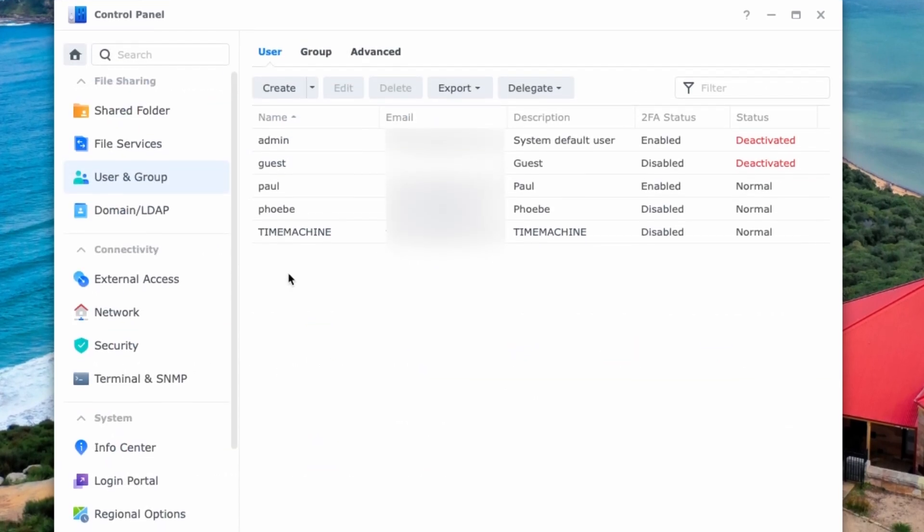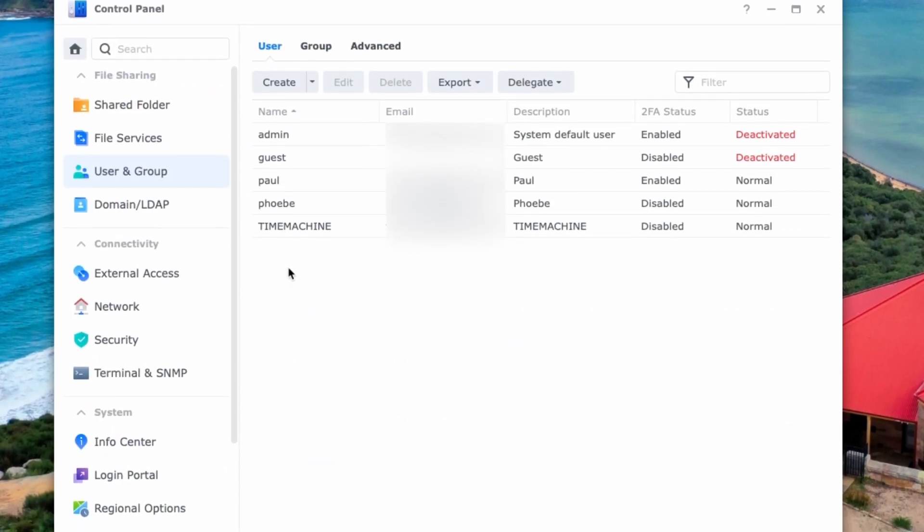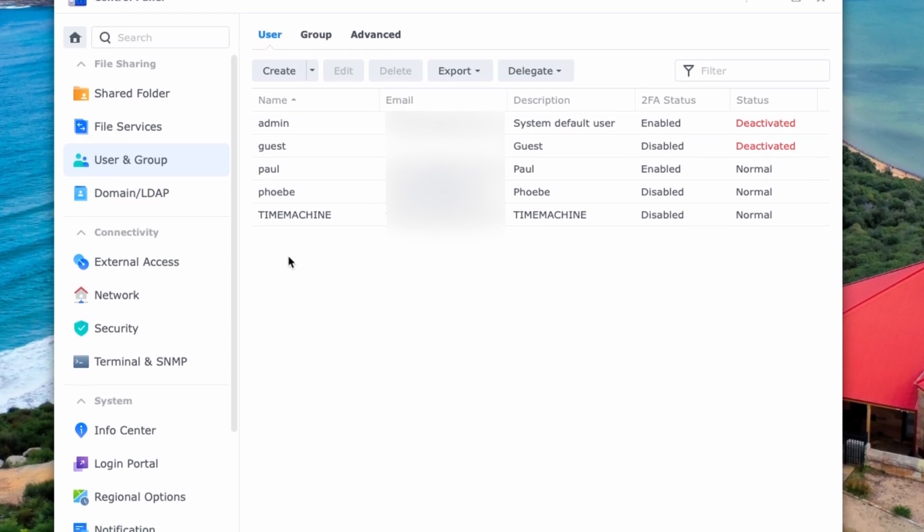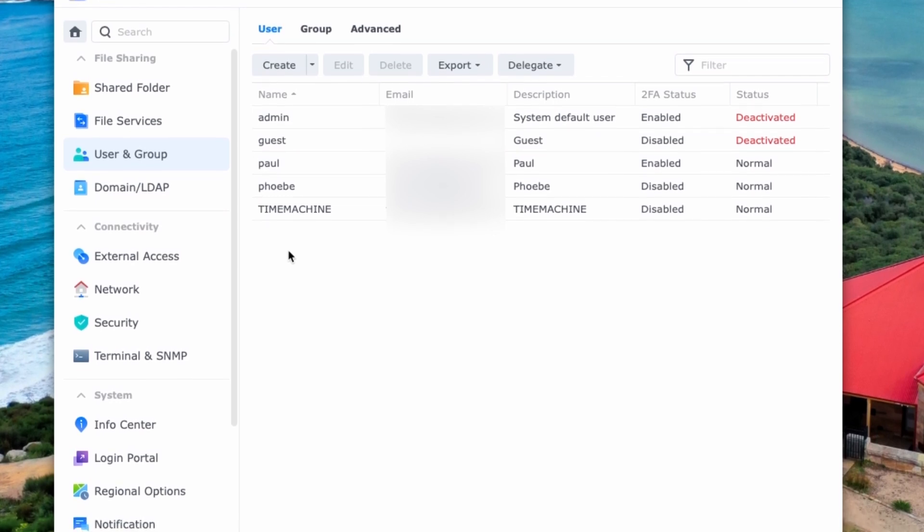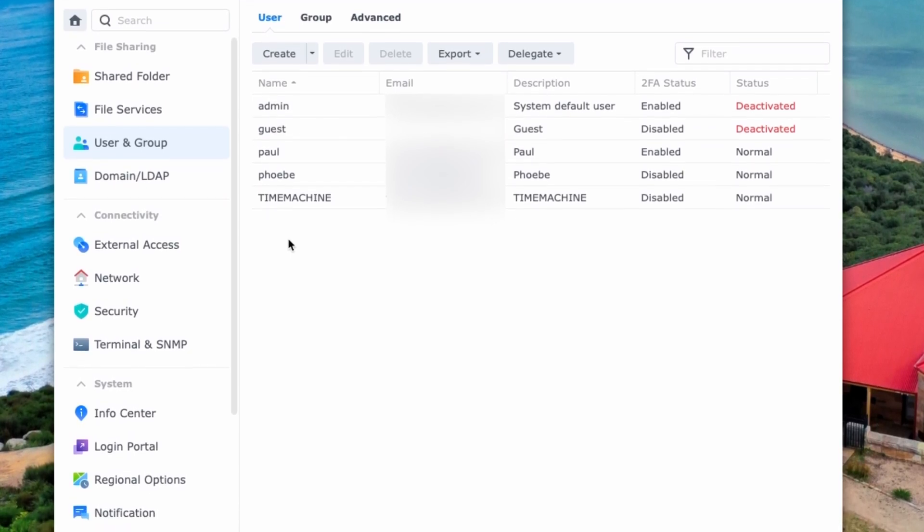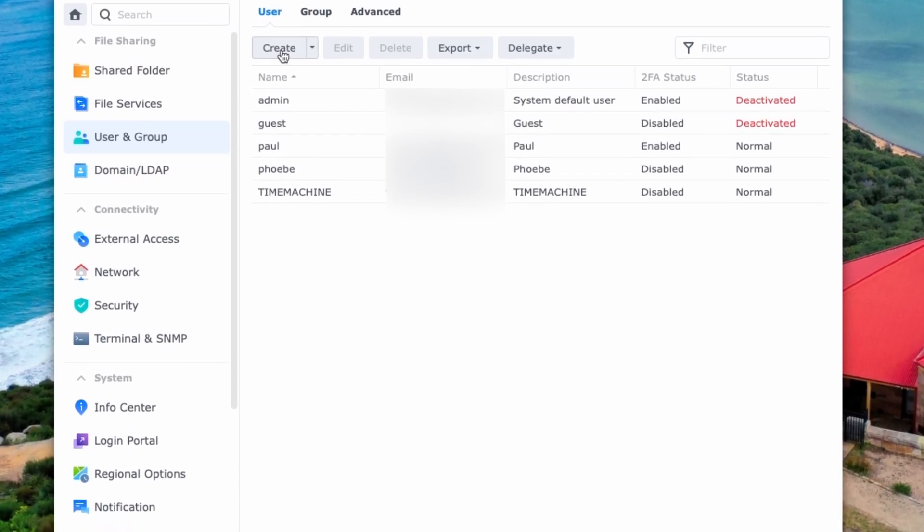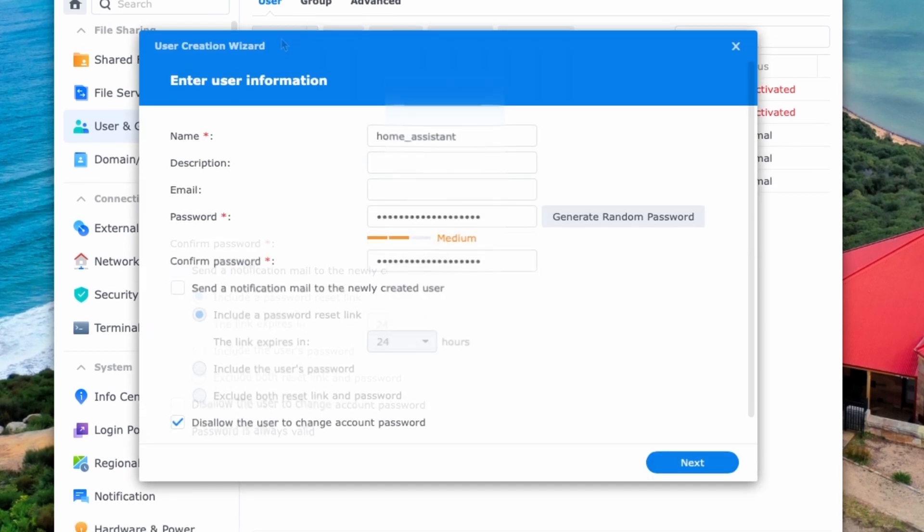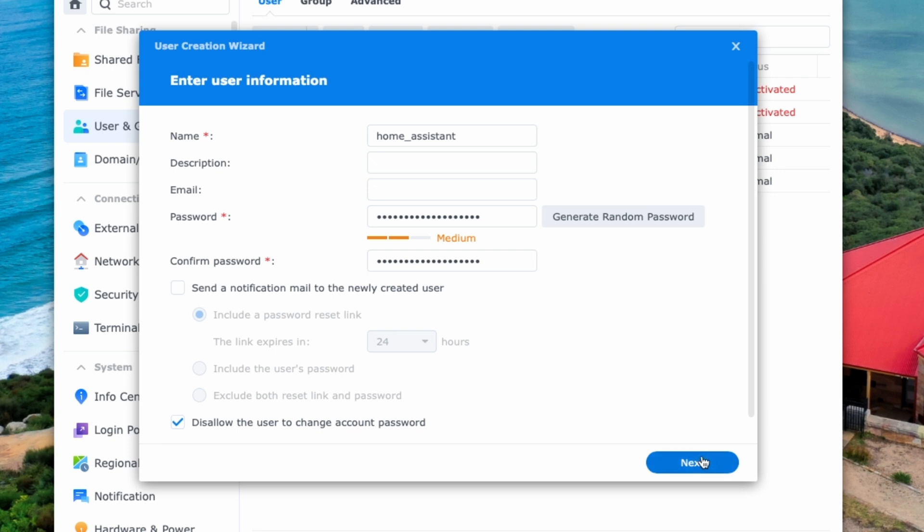We're going to create an account specifically for Home Assistant to use. I'll be using home underscore assistant in lowercase. Press the create button in the top left hand corner. Enter a username that you can log into the account with. Enter a password. Confirm the password and make sure you tick disallow the user from changing the account password. Now press next.